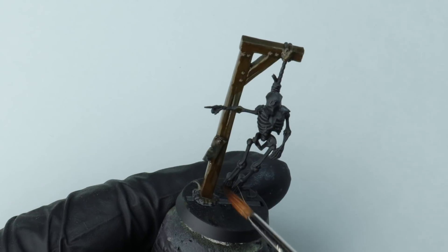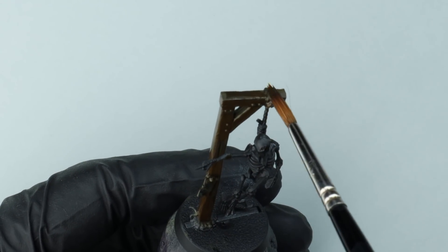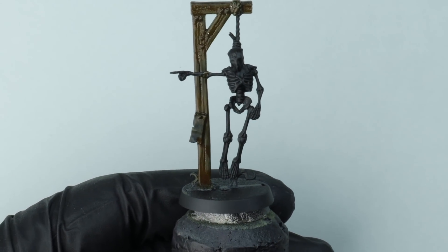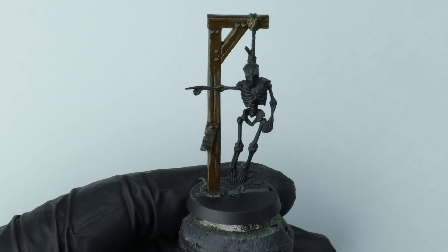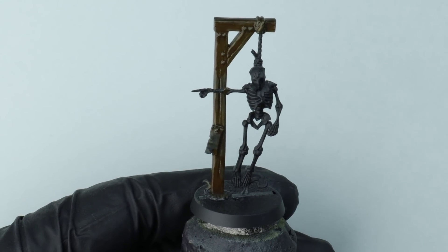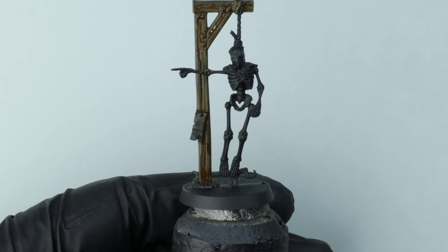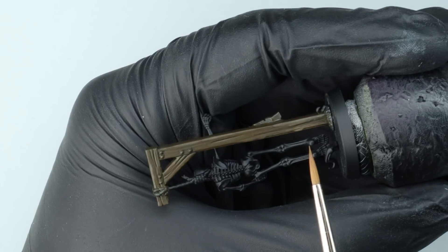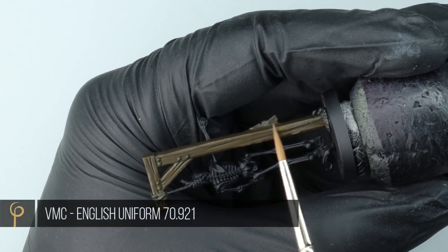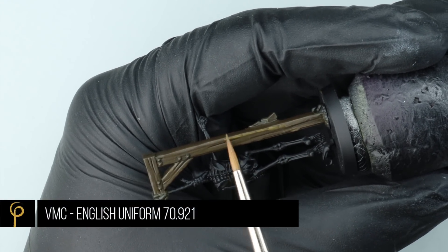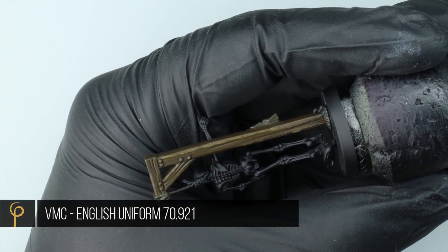And this isn't so much about bringing out loads of definition on the wood. This is very much to do with altering the colour. Now once that's dry you can see we've got a nice dirty brown grey-green to work from.